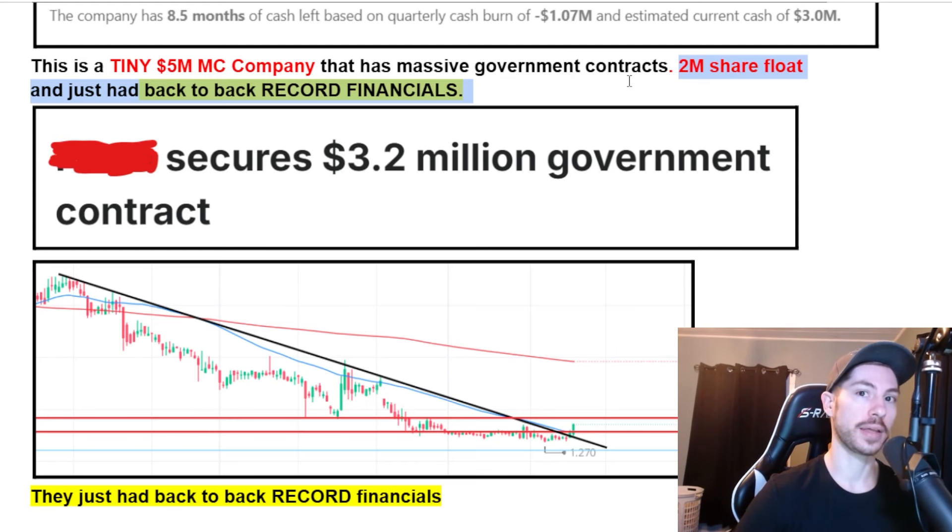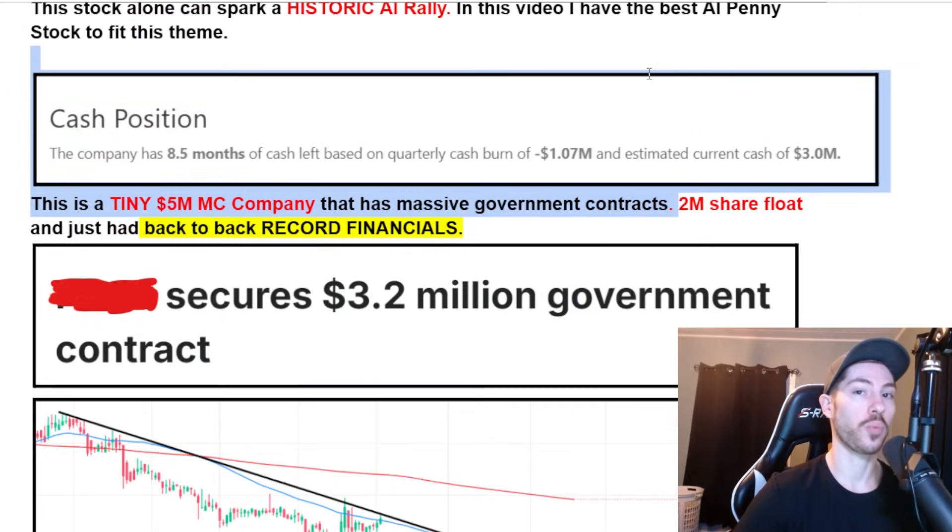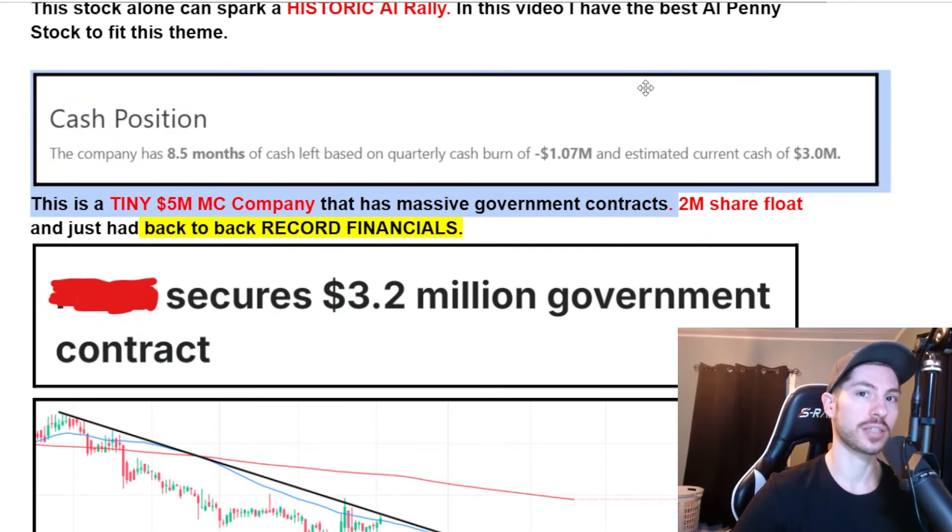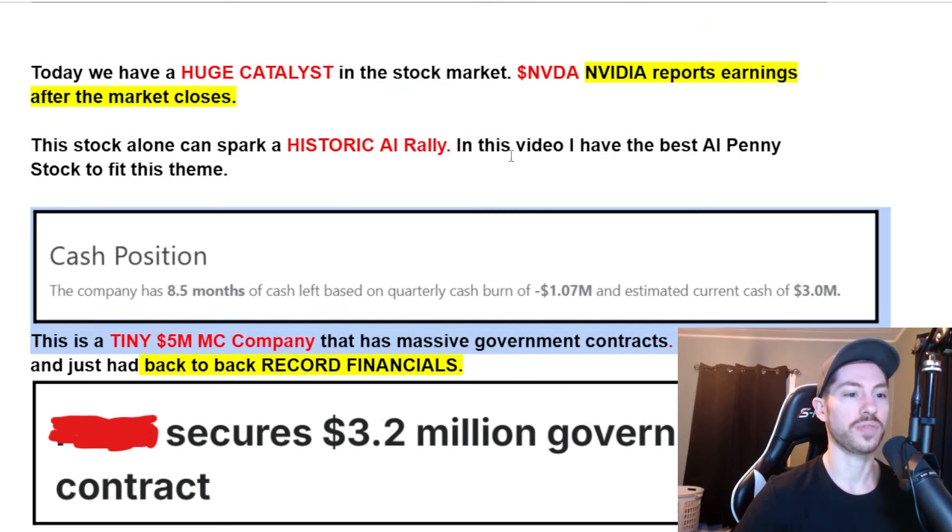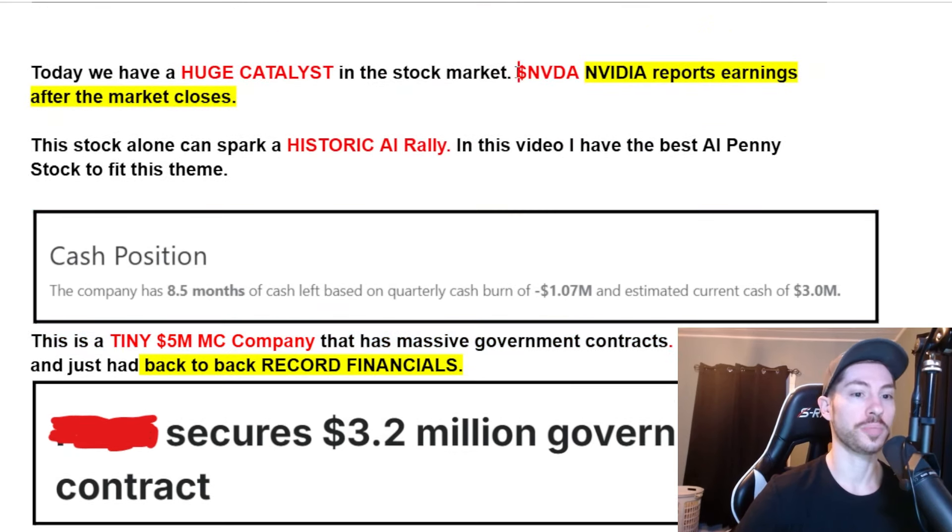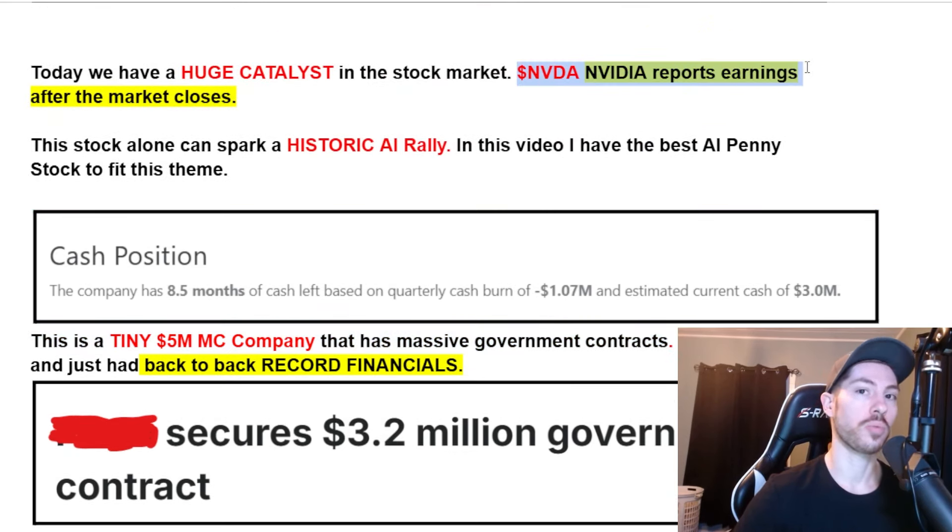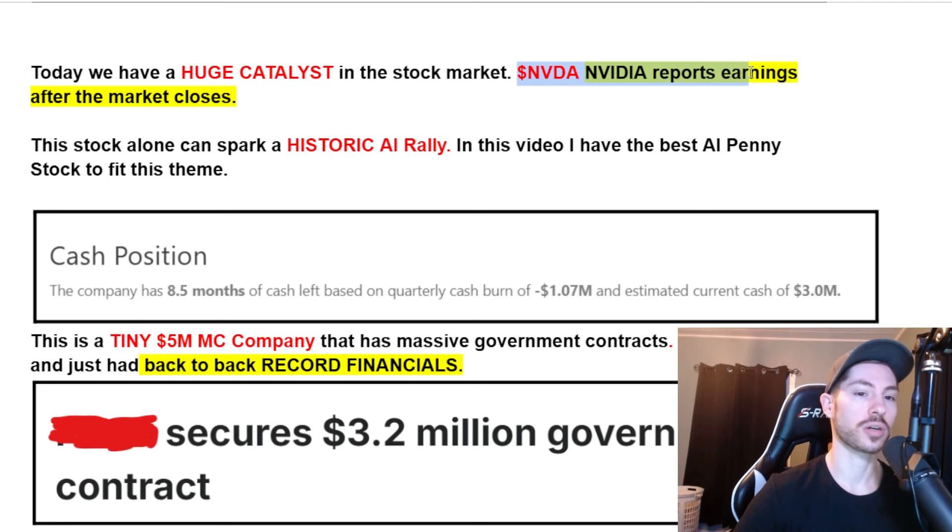10% of the entire company is being shorted right now, meaning there are a lot of people betting against this company. When they're forced to cover, this can cause a historic type squeeze and a very nice run.